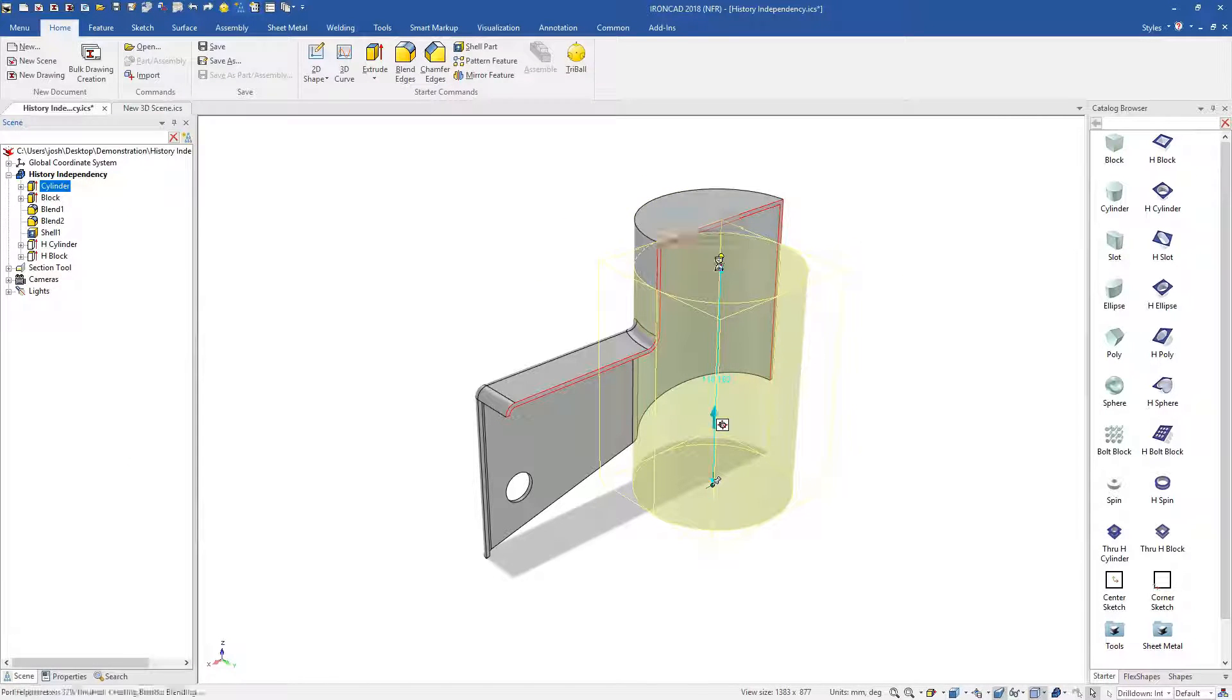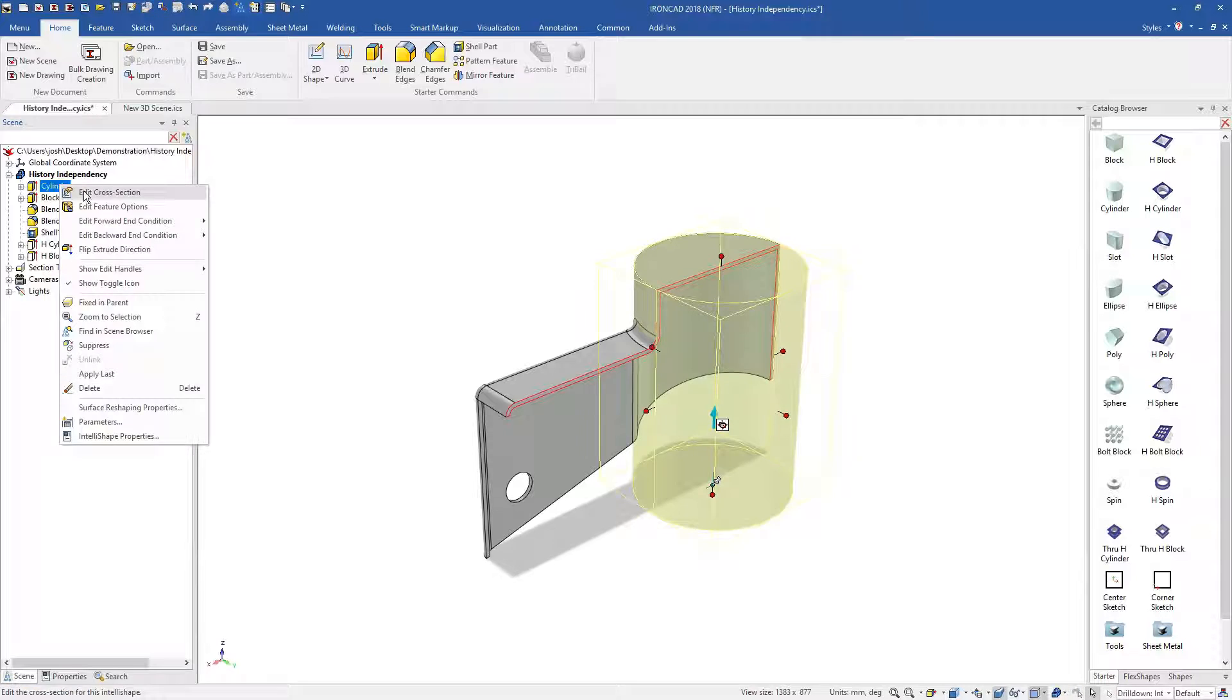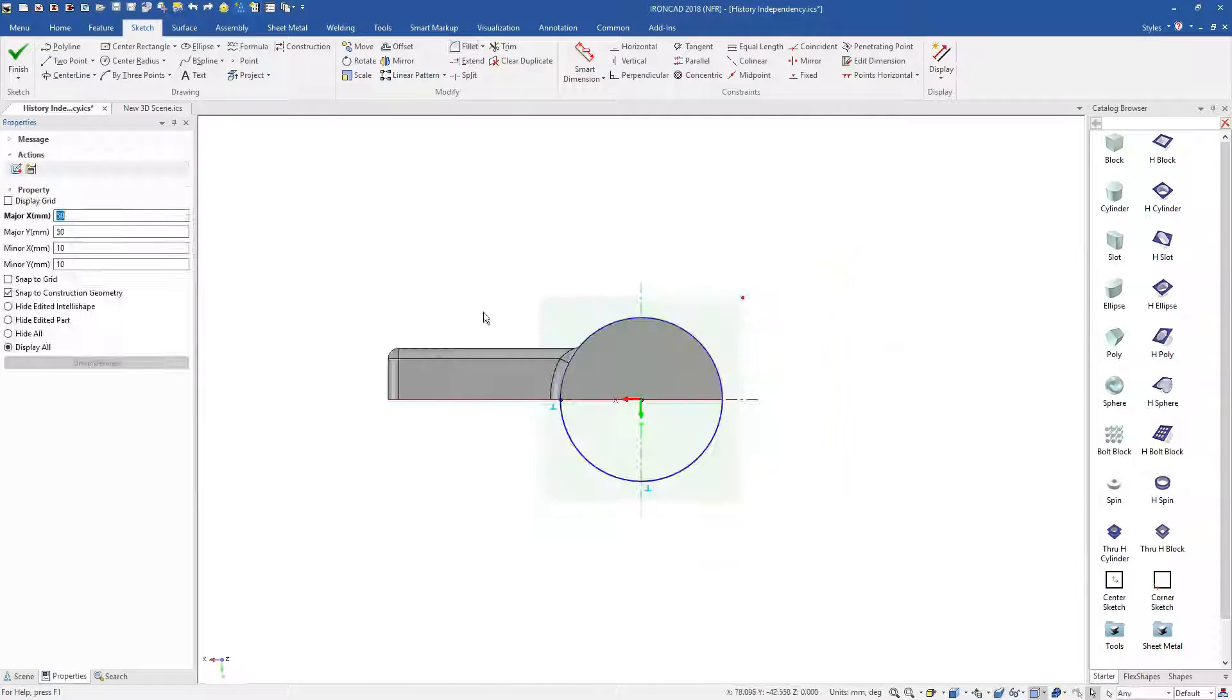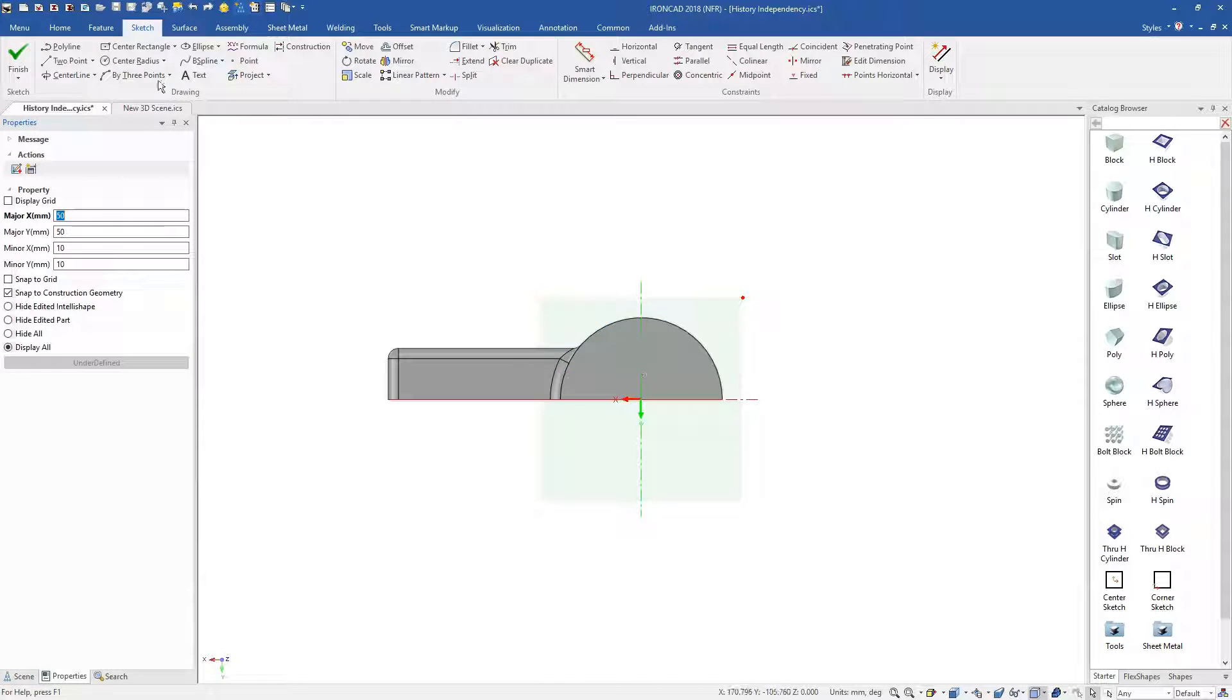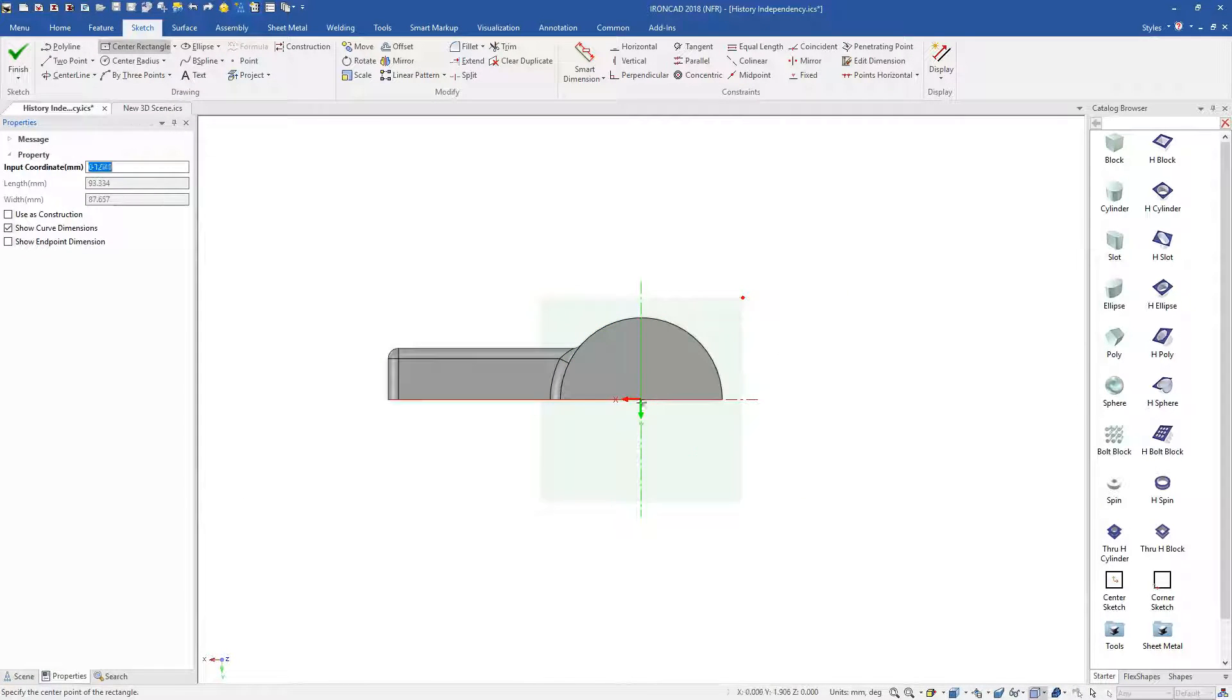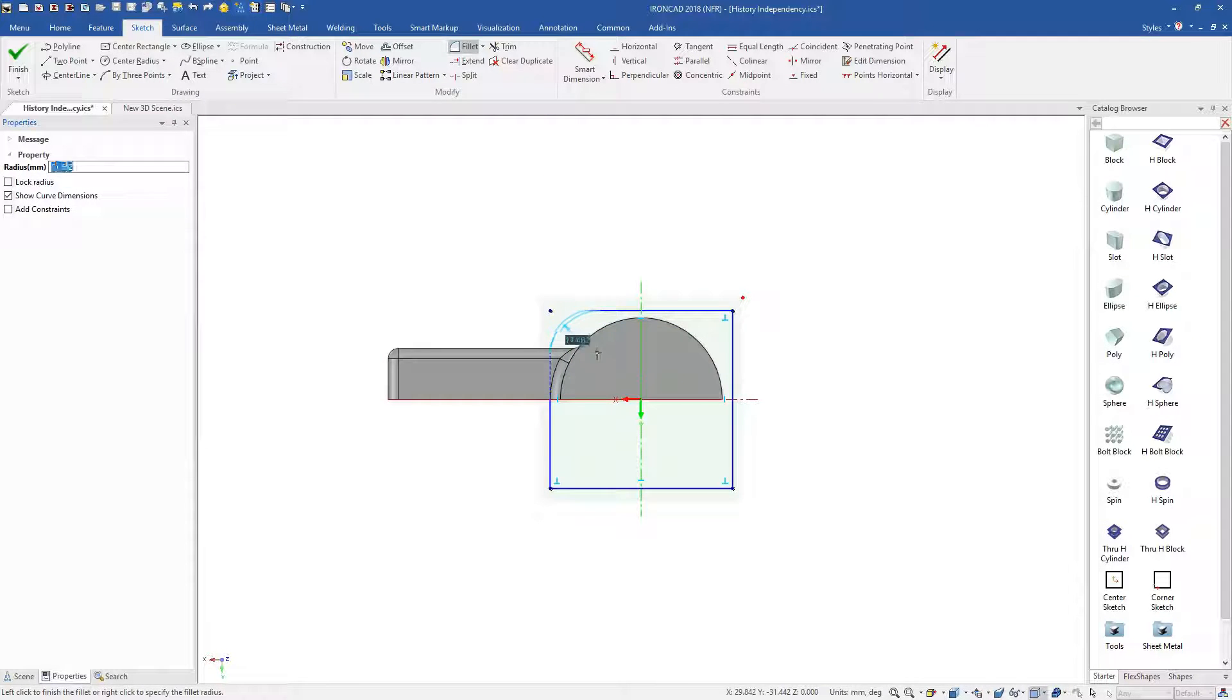IronCAD features are independent, so they can be moved up and down the history tree easily. This makes design changes easy, because you don't have to worry about the design intent from earlier in the model.